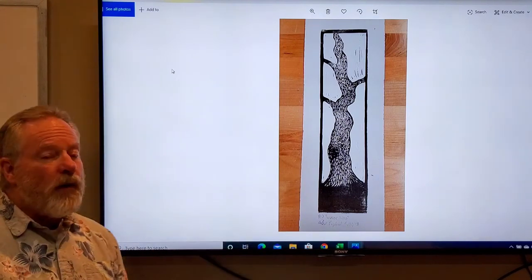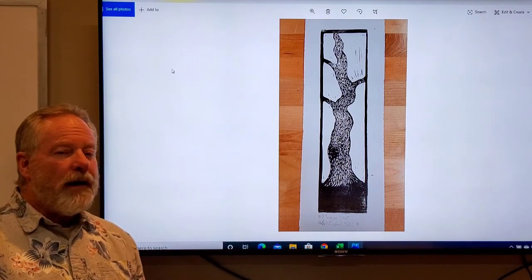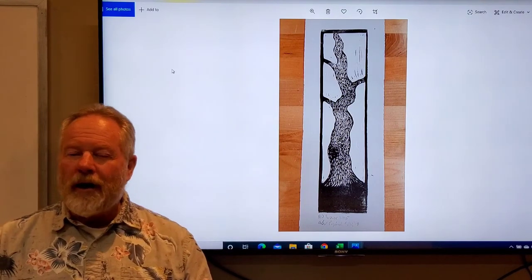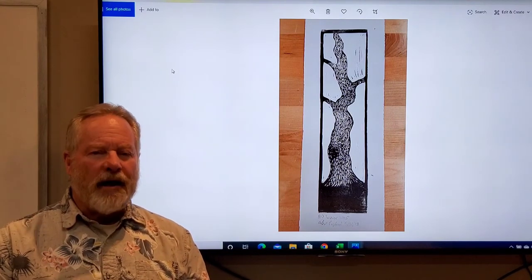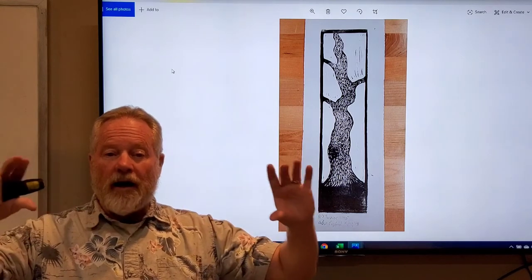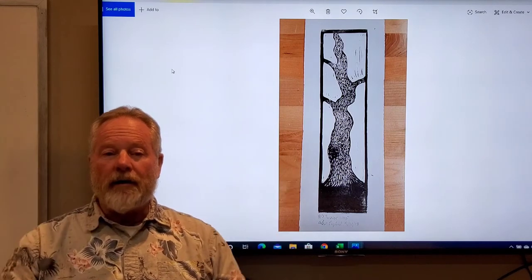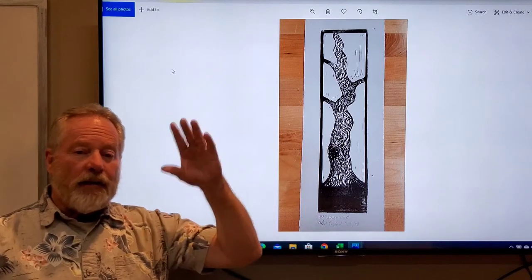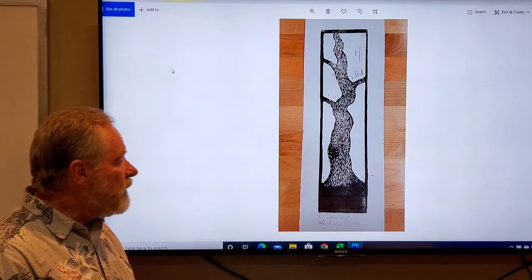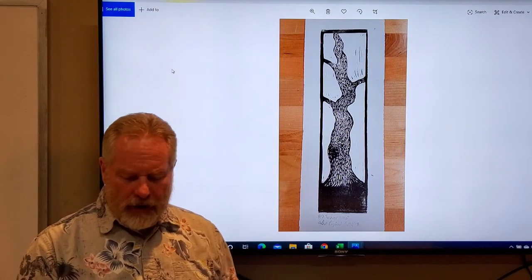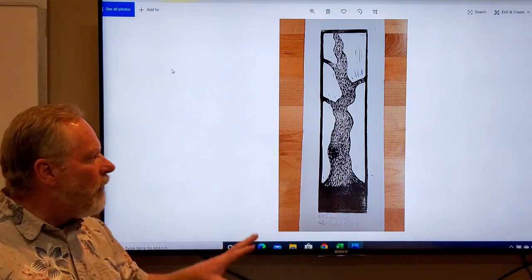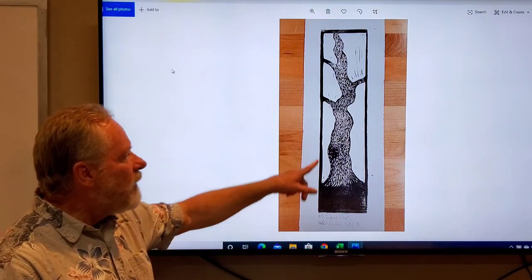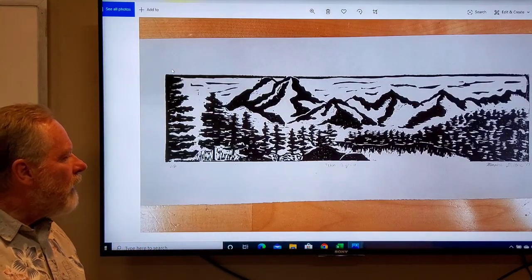This is one that is in a vertical format. You'll find that most of us tend to look back and forth this way. We're not used to looking up and down, and so it's very easy for us to visualize a lateral horizontal format, but you can do whatever you like. This is called winter trees, and I think that the student did a very good job on creating a nice field. Your eye is drawn up.